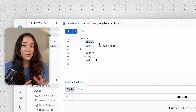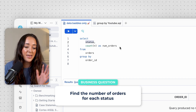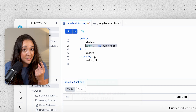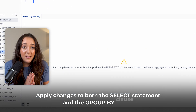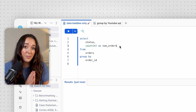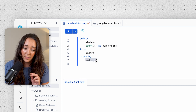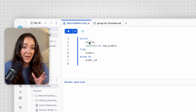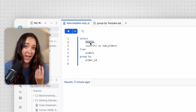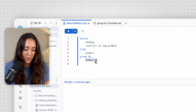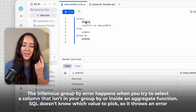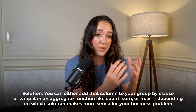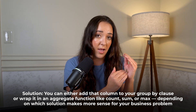We can change the grouping column to anything we want — for example, change it to status to count orders for each status. But if you change something in the SELECT statement, you also have to change it in the GROUP BY, or you'll get an error. This is the infamous GROUP BY error: any column used in a query with GROUP BY must either be in the GROUP BY clause or aggregated in the SELECT statement. Here I'm getting an error because status is in SELECT but not aggregated or in GROUP BY — once I fix that, the error goes away.